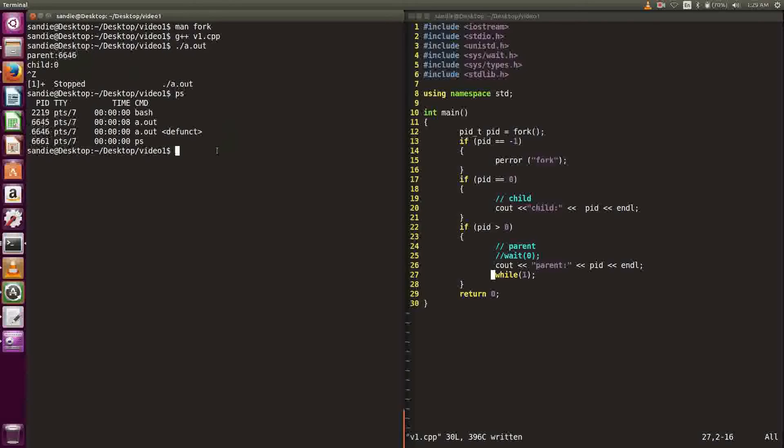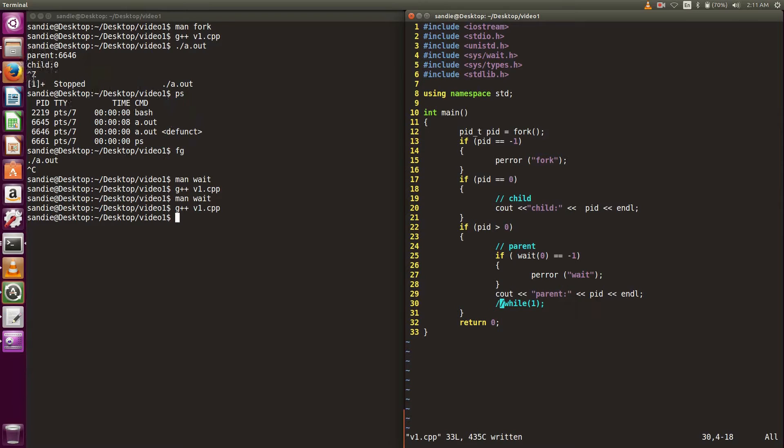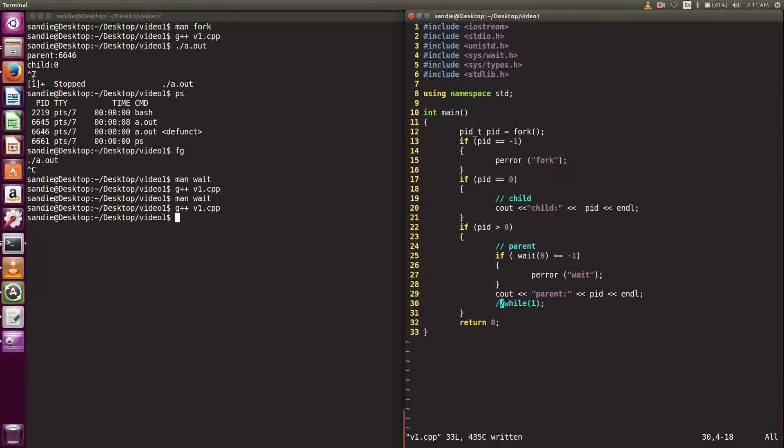Let's bring the program back and queue it. From the previous outputs, the parent printed first and then the child printed, but the while loop inside the parent process was still running. What happened was the parent and the child processes ran together. We can handle the execution order of the processes by using wait.